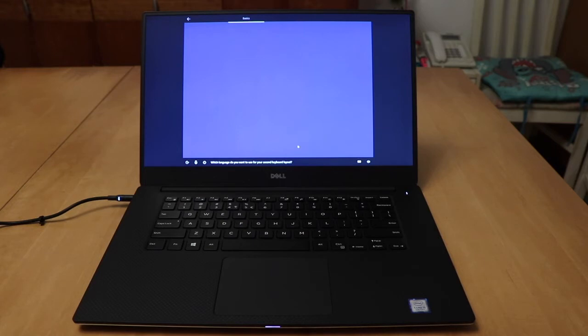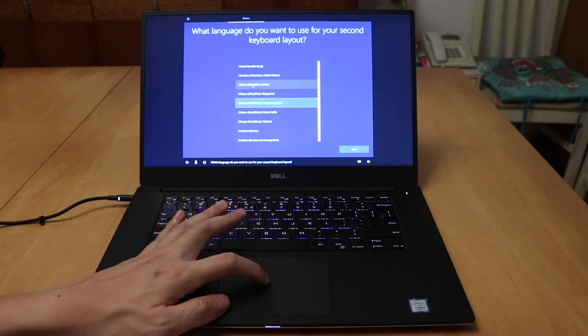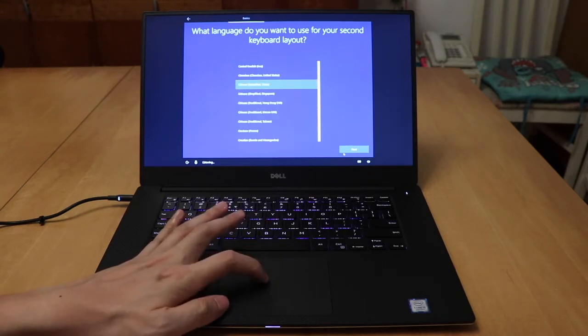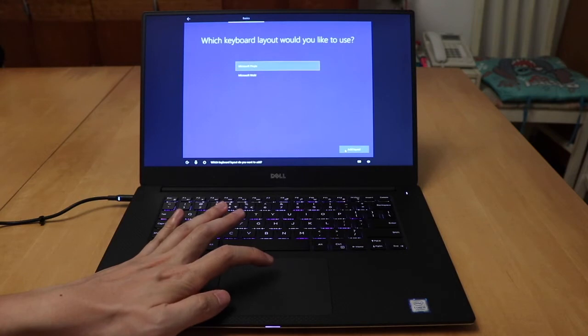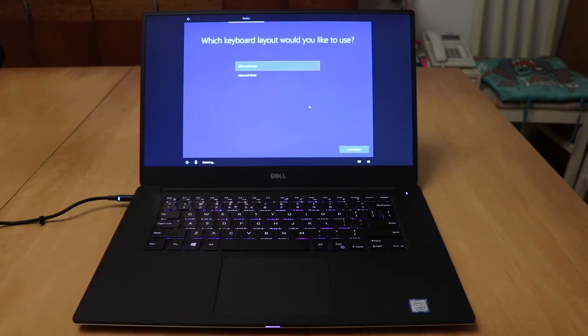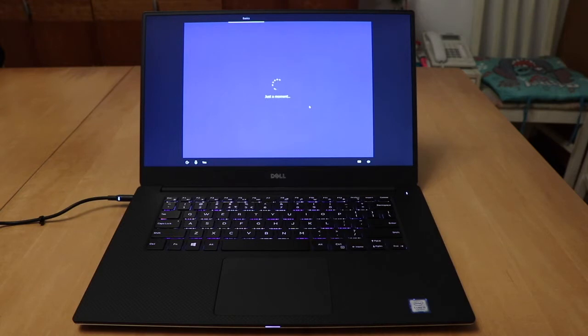So I'm not actually typing this in. Which language do you want to use for your second keyboard layout? Which keyboard layout do you want to add? Microsoft Pinyin. I've got that you want to use Microsoft Pinyin. Is that right? Yes. Works pretty well.